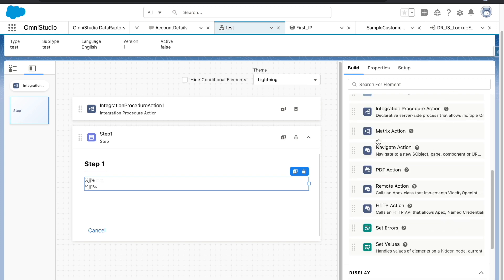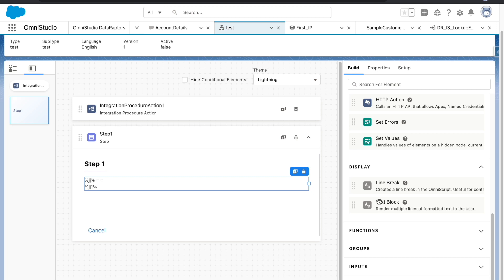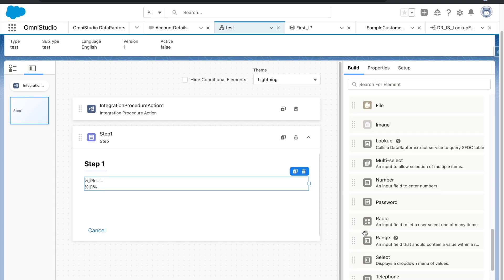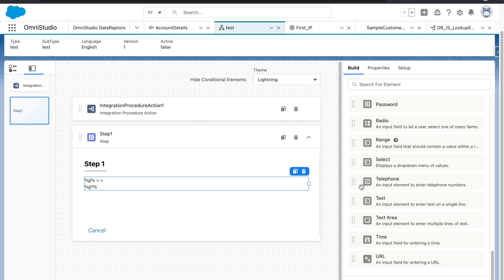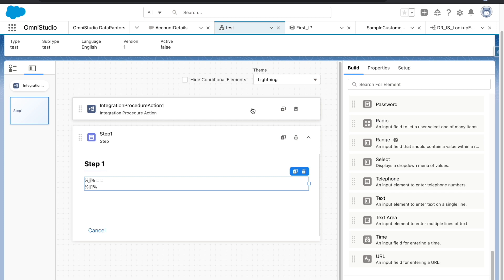There weren't too many deep-detail questions on each individual component, but there was a question on the text component — what you can do with it and how you can merge variables. You should have a deep understanding of how variables get merged, the syntax to use a variable, and if there are multiple nodes, how to traverse through variables. In OmniStudio, traversal through nodes happens through colons, and this is the same in OmniScript, FlexCard, and IP. You'll see many questions where you need to identify minor syntax differences.